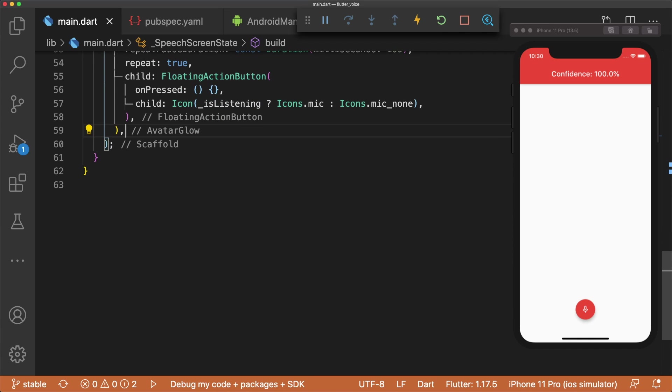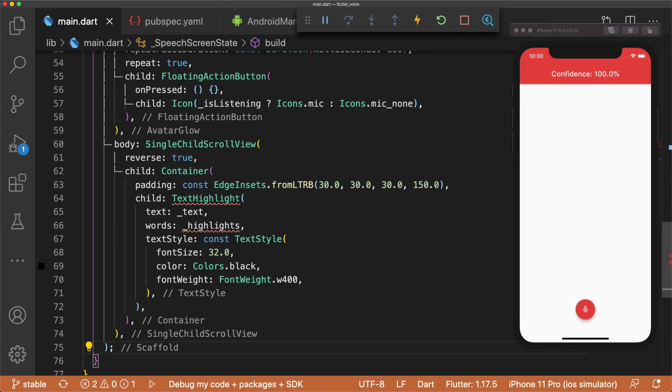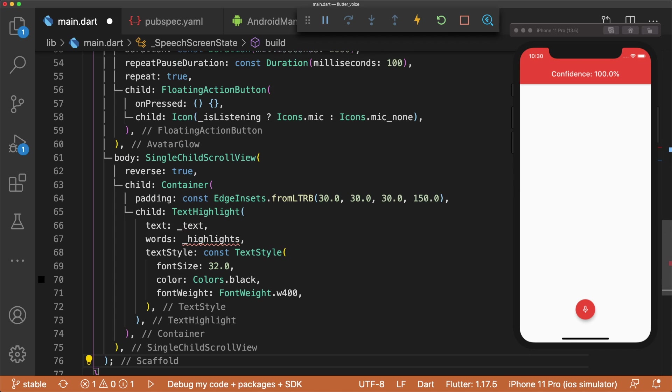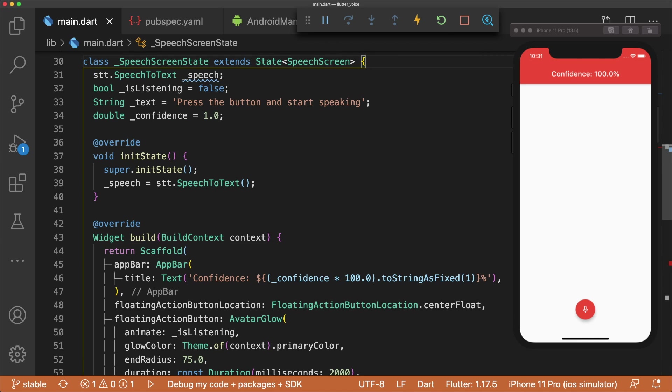For the body of our scaffold, we'll use a single child scroll view containing a container with padding and a child text highlight. We can set words to a map of words we want highlighted, so let's go to the top of our speech screen and define a map called Highlights.